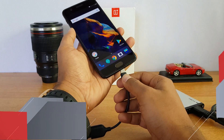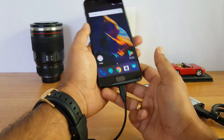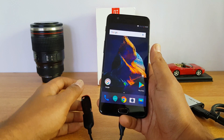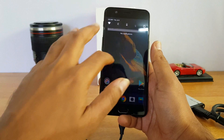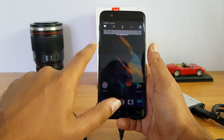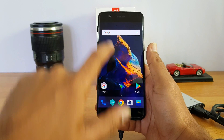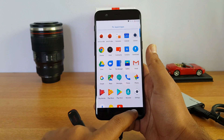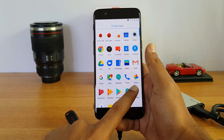When you connect this OTG cable for the first time you might notice that there is no notification of any pen drive connected. For this you need to first enable OTG support on this device.